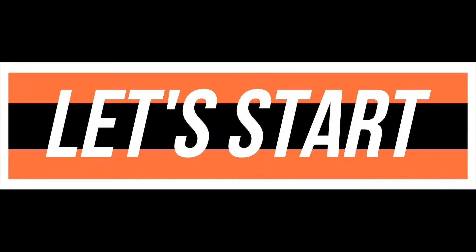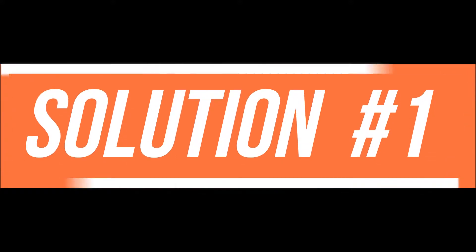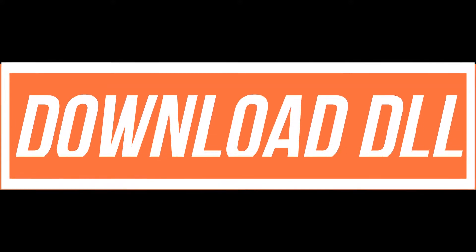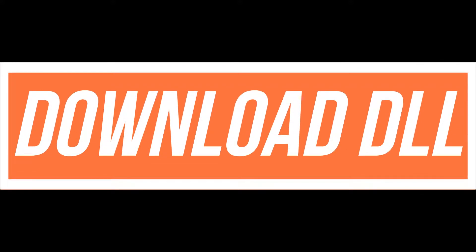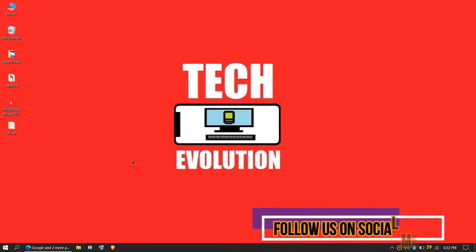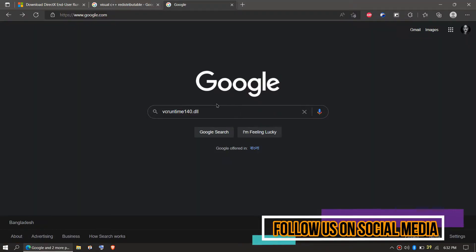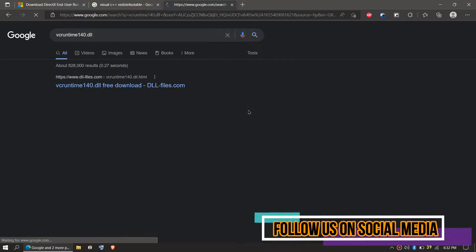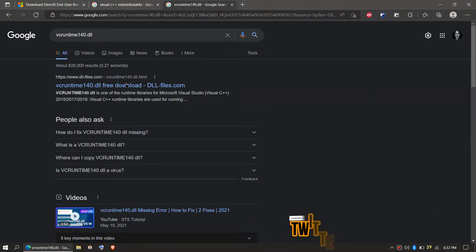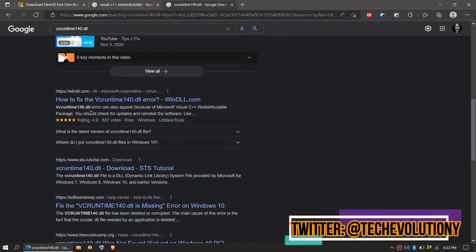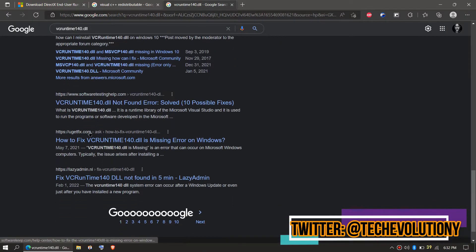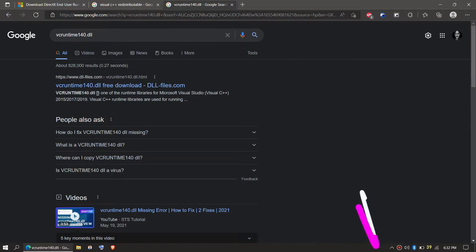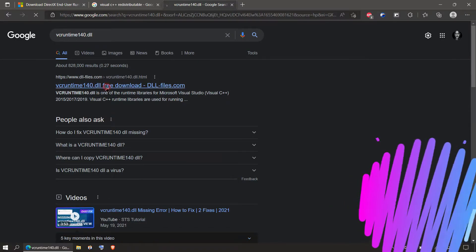The first step is to download the DLL and place it in the folder. To do that, open your favorite browser, go to Google, and search for vcruntime140.dll. You can choose any result you want. In this case, let's choose the first one.